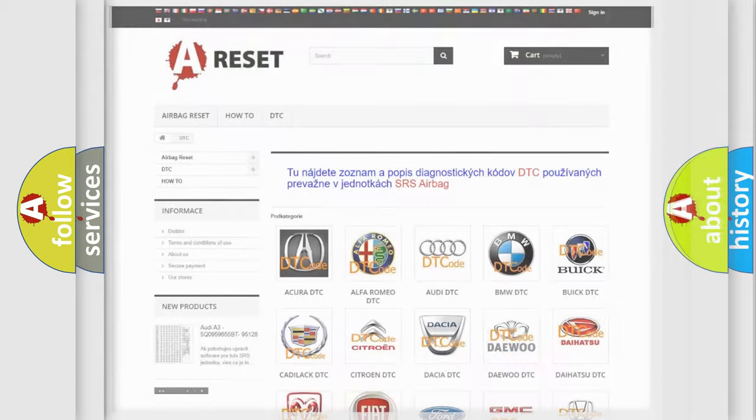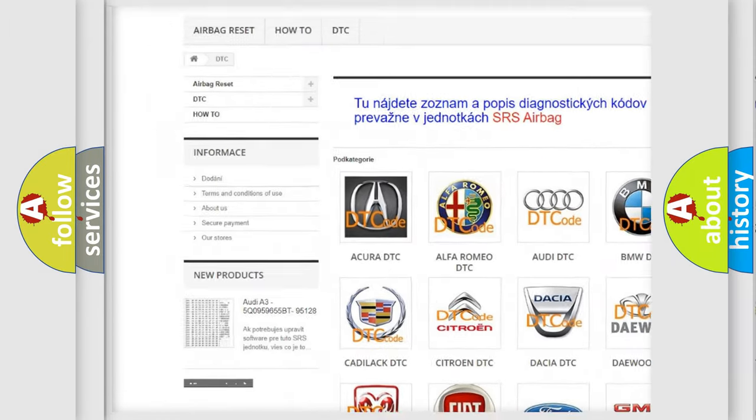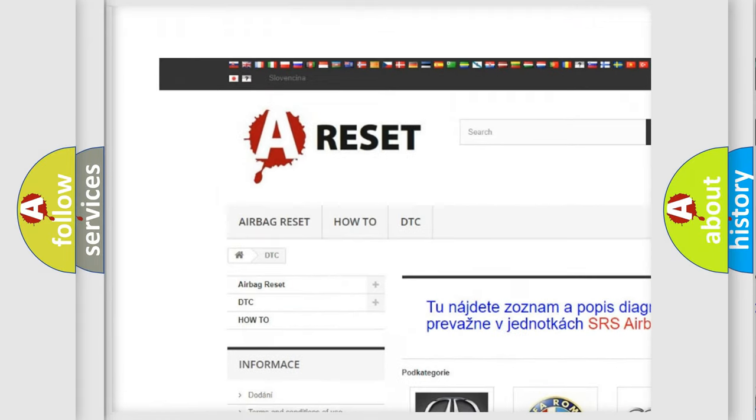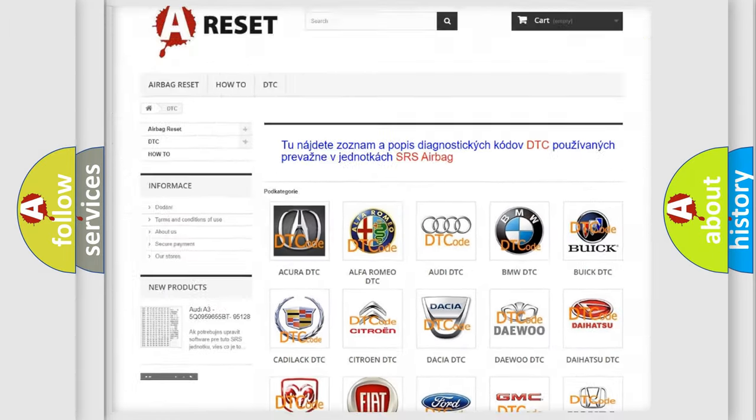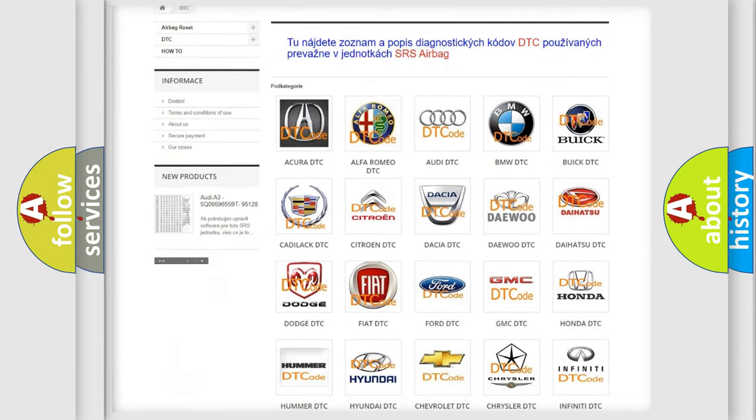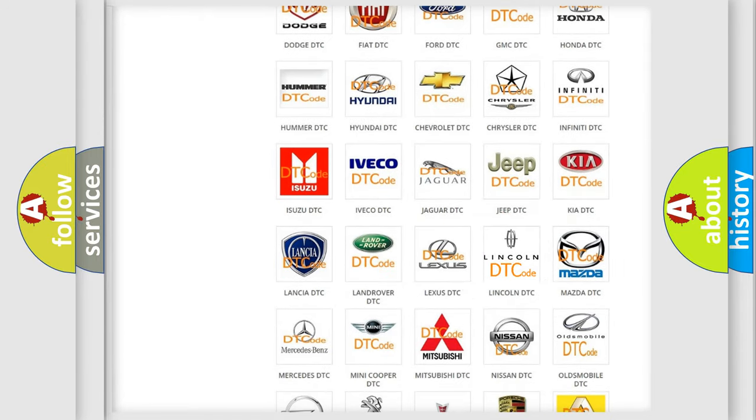Our website airbagreset.sk produces useful videos for you. You do not have to go through the OBD2 protocol anymore to know how to troubleshoot any car breakdown.